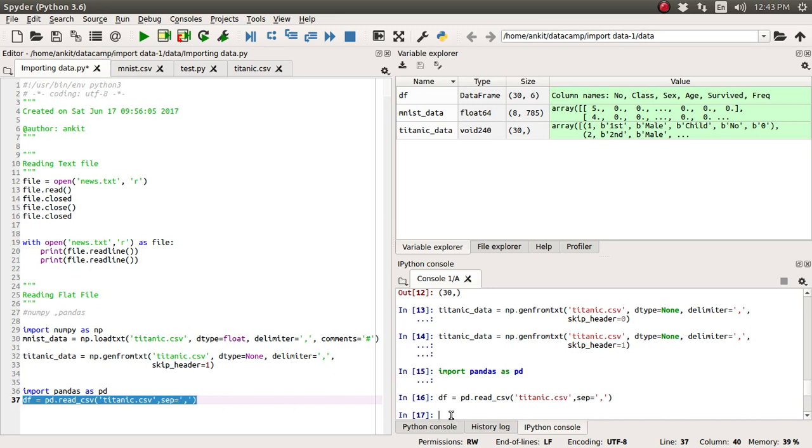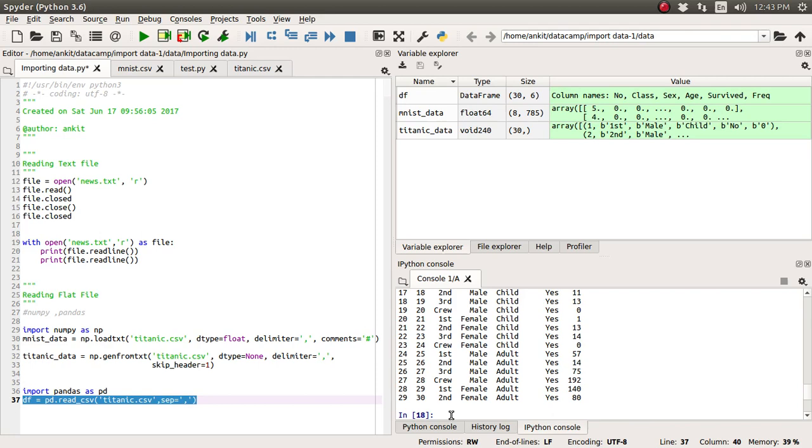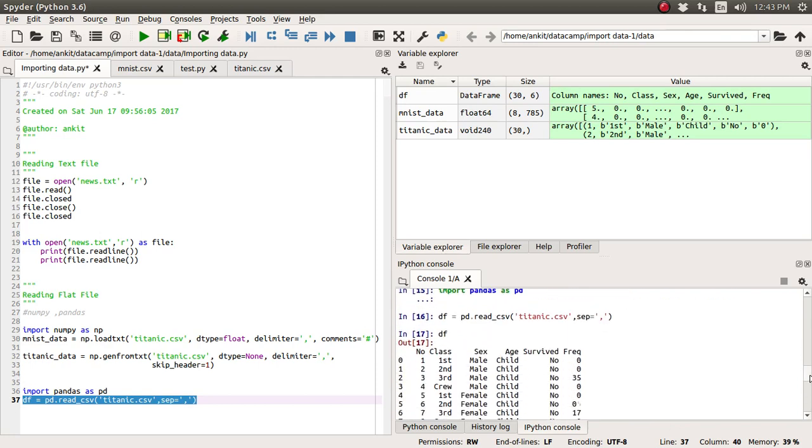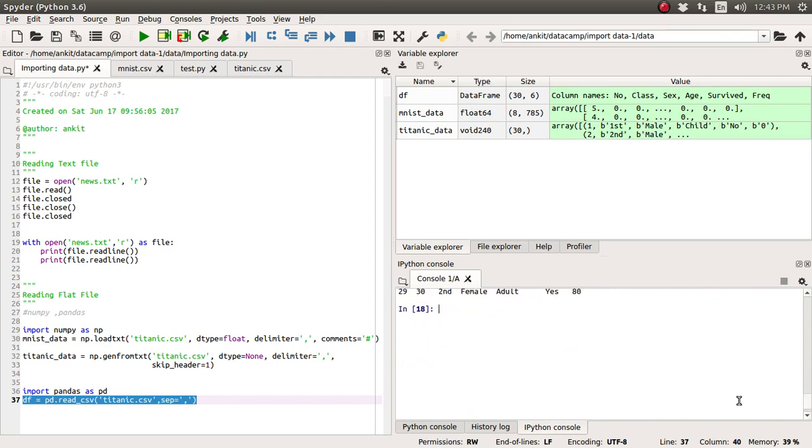Now suppose all the data has been accumulated in the df variable. Now suppose we want to see all the data. Just type df and it will return us all the values of the df.